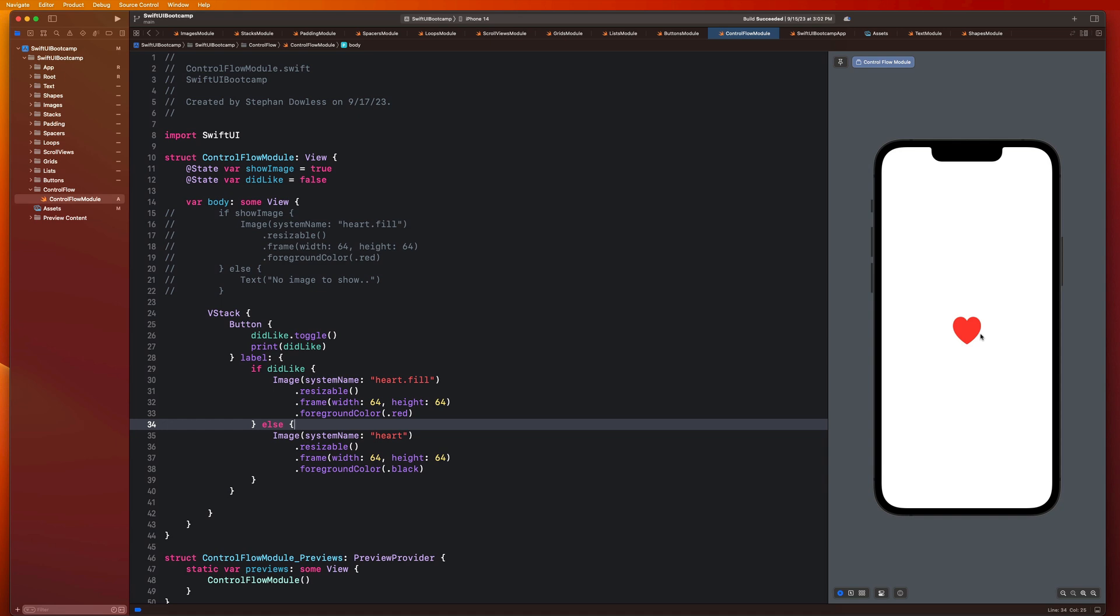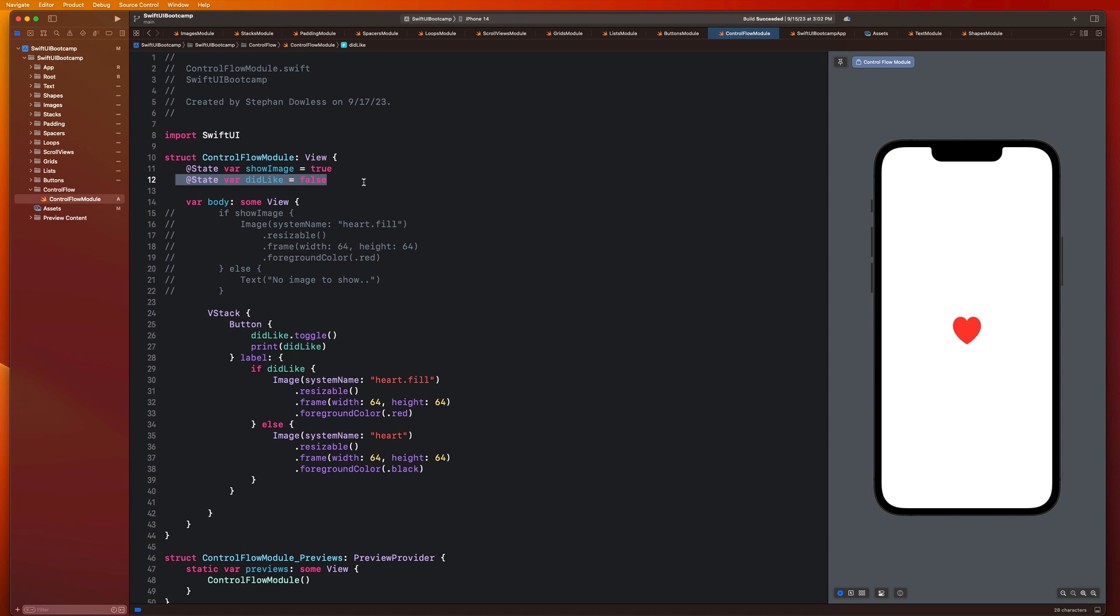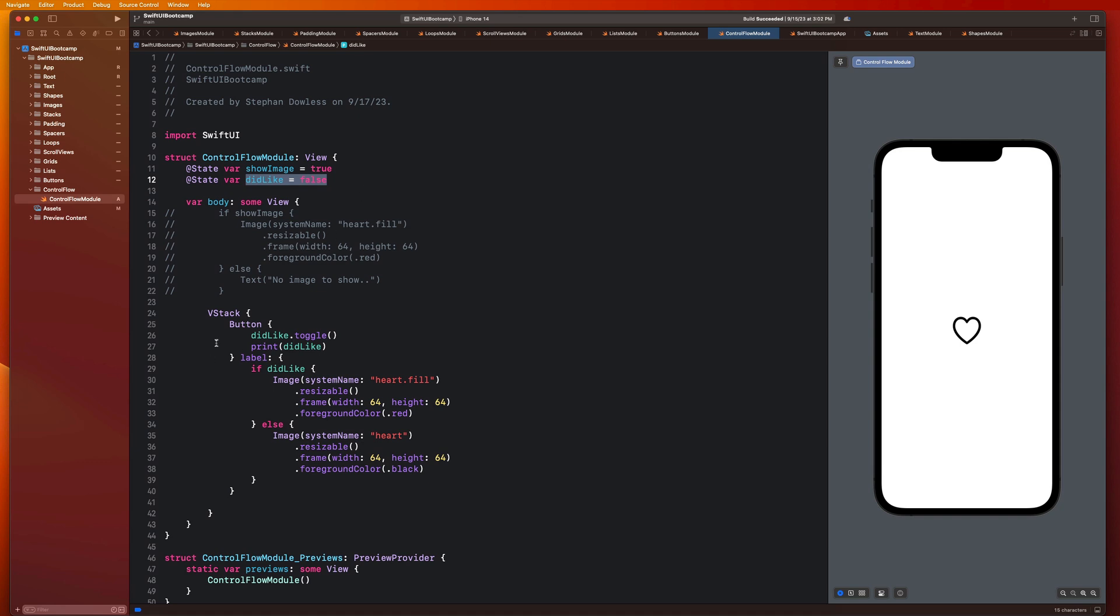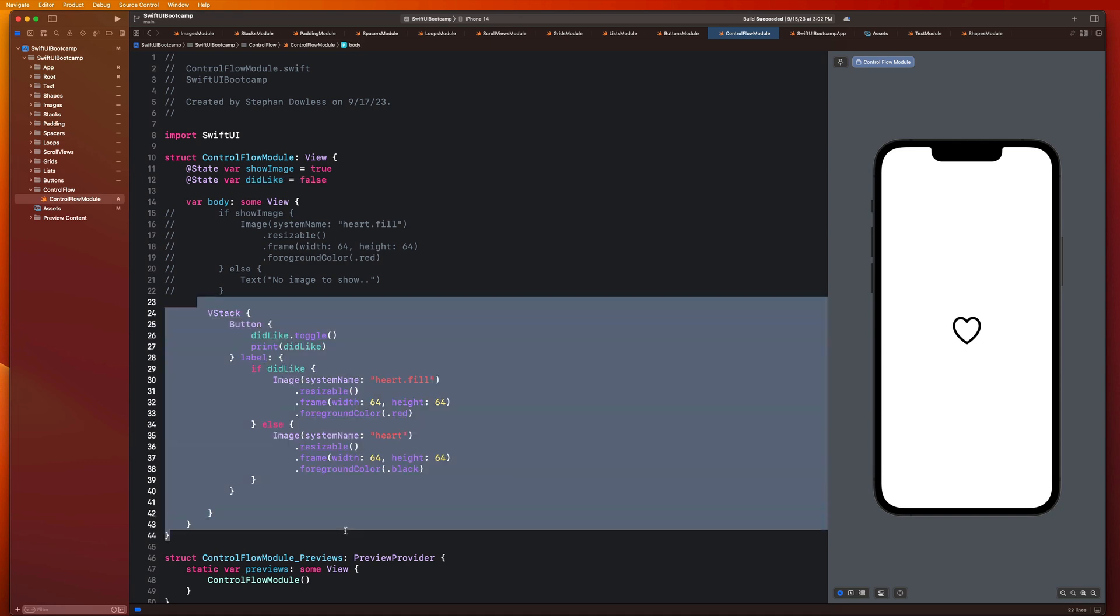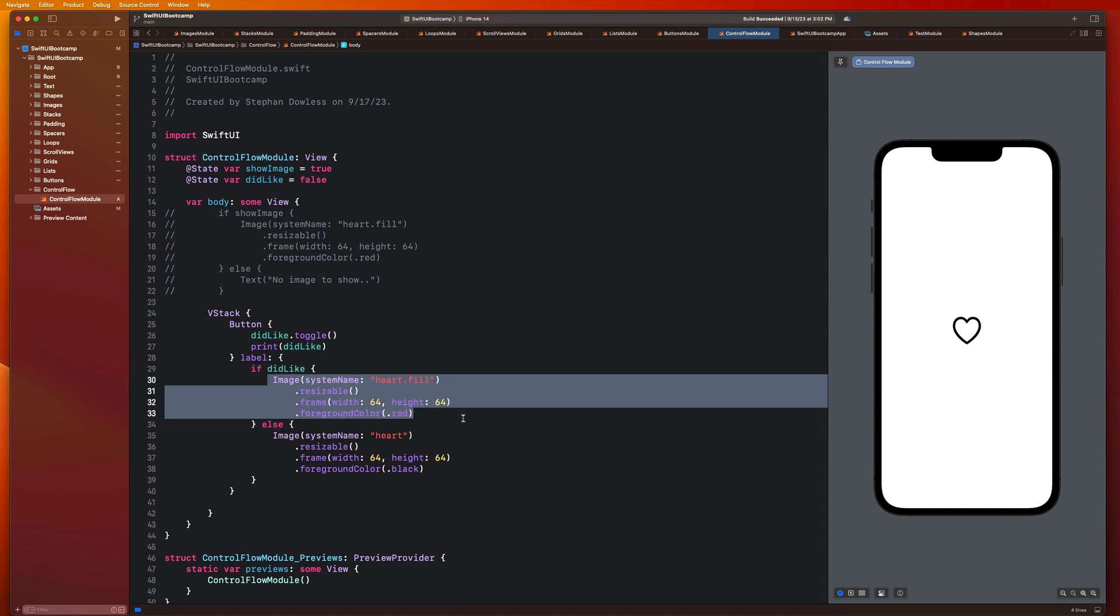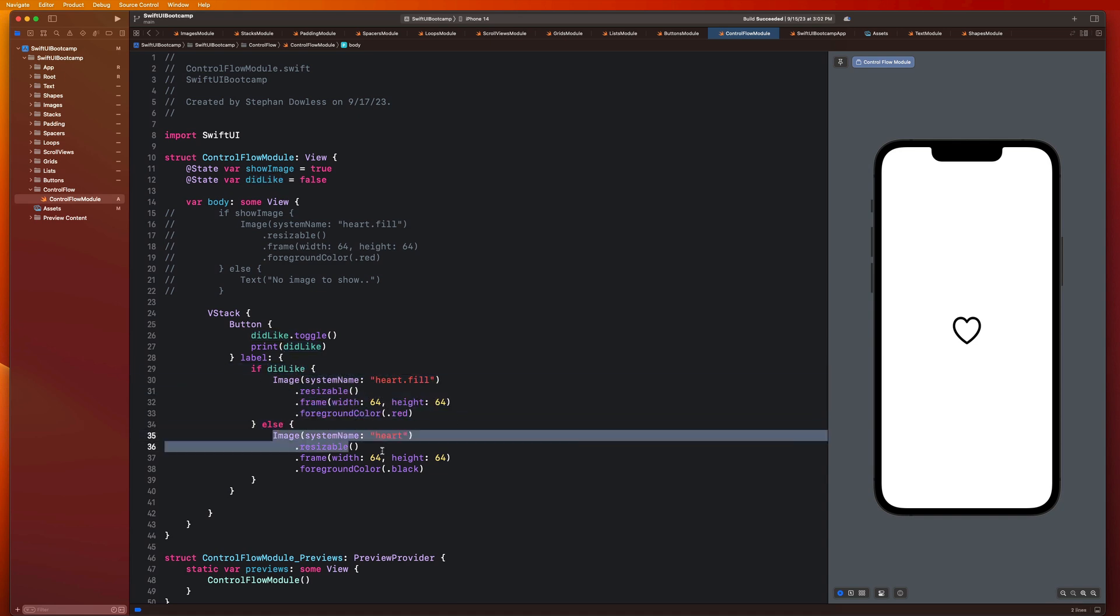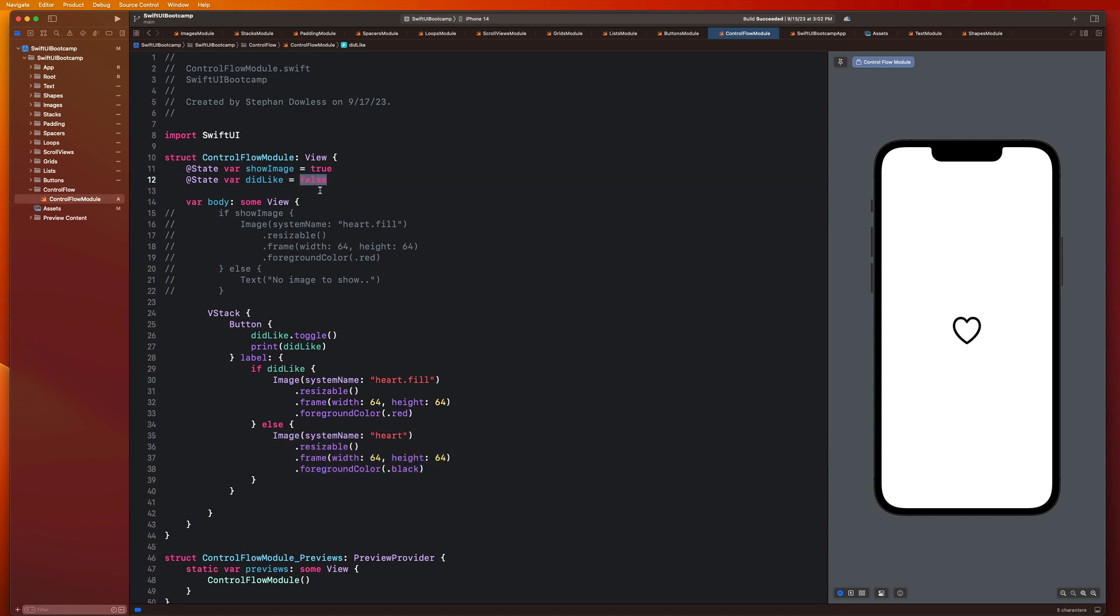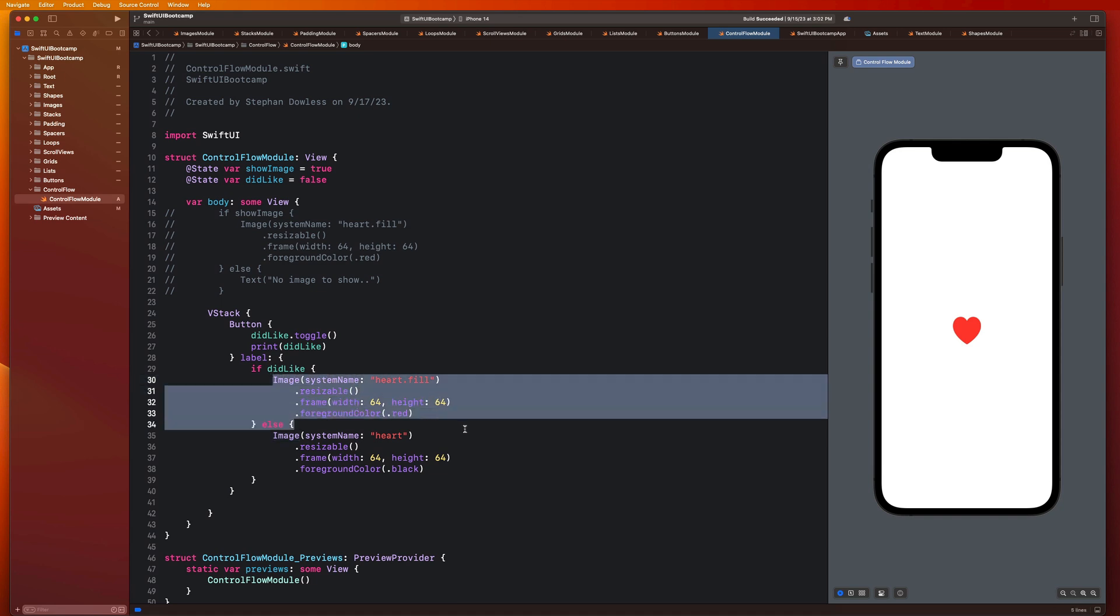And now you'll notice that if I tap this, boom, that is so cool. It just automatically changes the color and the fill with a different image to be what I want it to look like when I have liked this thing. So we're combining a couple different concepts here. We're using that functionality of a button to modify a state property. And if you remember from our last module, when we change a state property, our view reconfigures with the updated state.